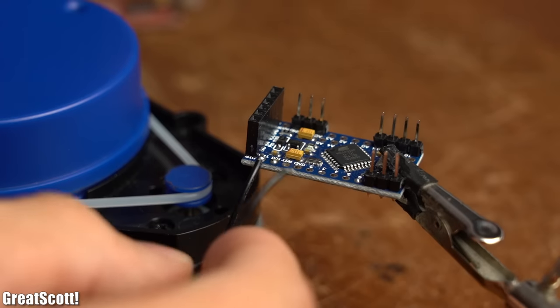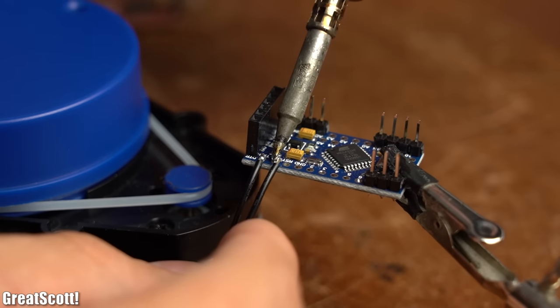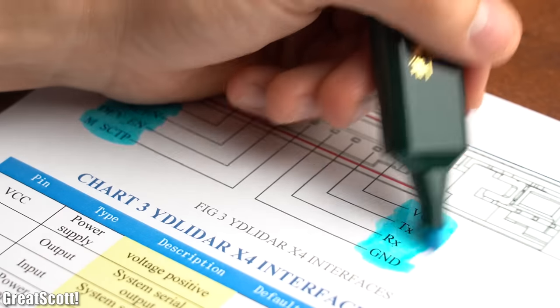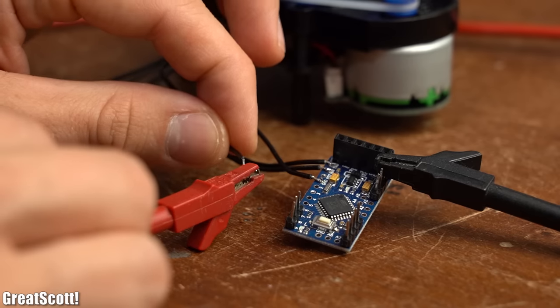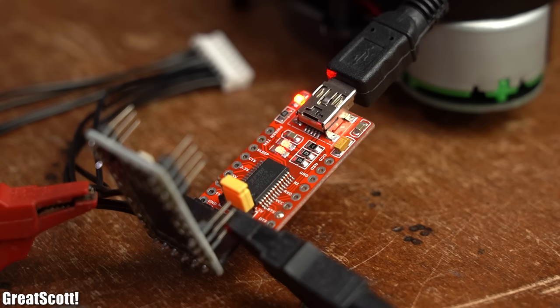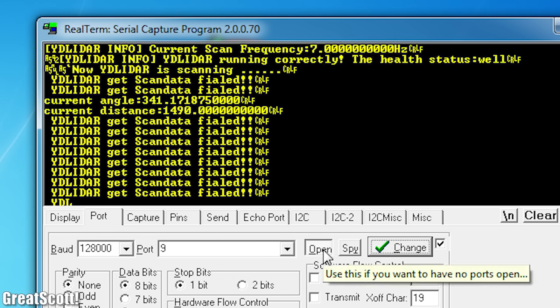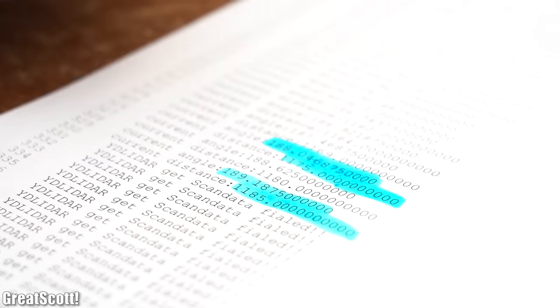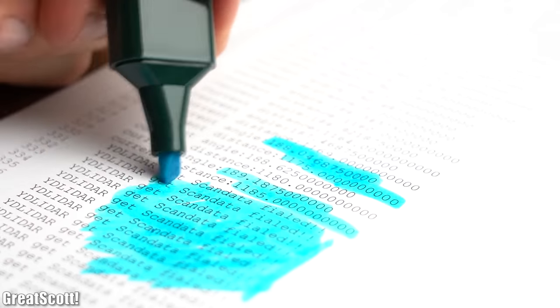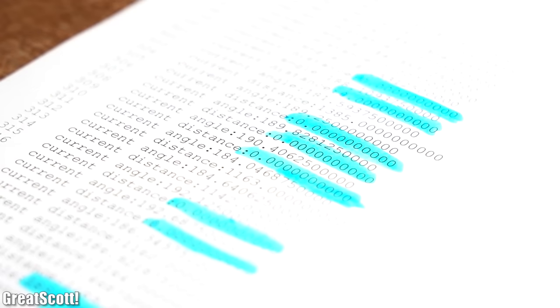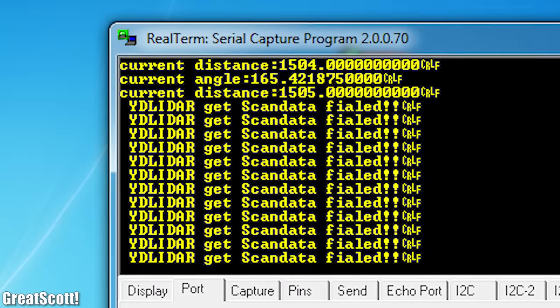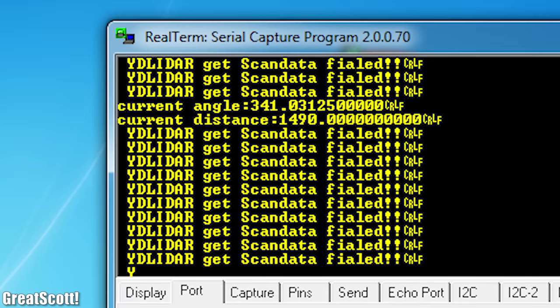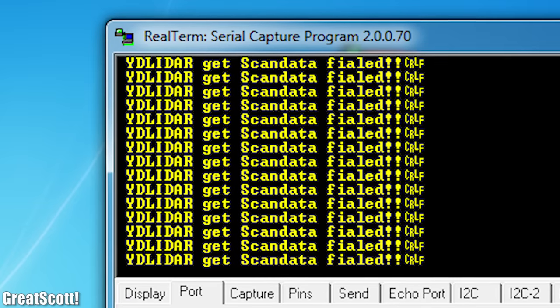So after connecting the TX and RX pin of the sensor to the Arduino according to its pinout given by the datasheet and additionally powering it with 5V, I uploaded the Arduino code and had a look at the serial data through the RealTerm software. Now there seems to be some correct values, but then again tons of error messages and distances of 0mm. But nevertheless, I wanted to see whether the available data is enough for my crude vacuum robot experiment.